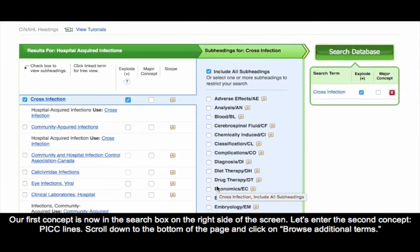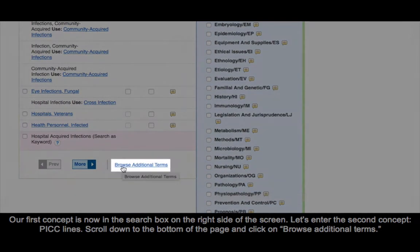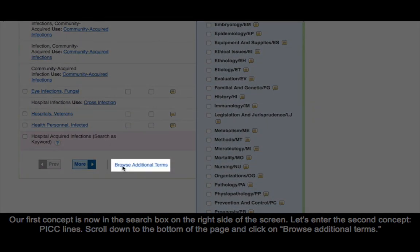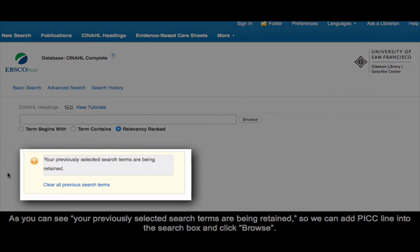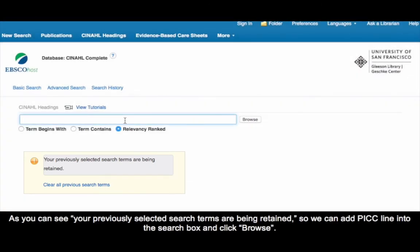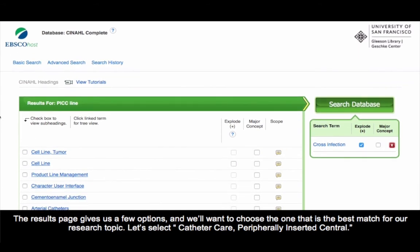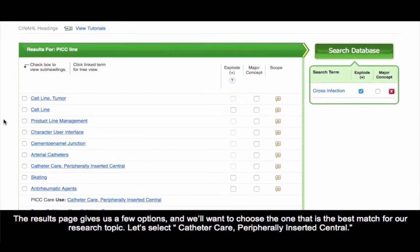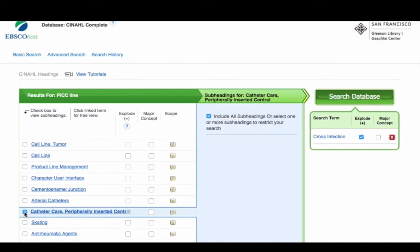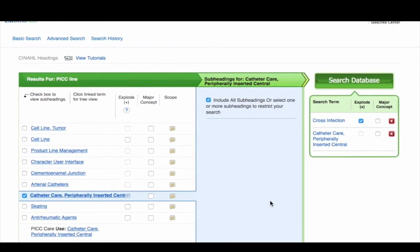Let's enter the second concept, PICC lines. Scroll down to the bottom of the page and click on Browse Additional Terms. As you can see, your previously selected search terms are being retained. So we can add PICC line into the search box and click Browse. The results page gives us a few options and we'll want to choose the one that is the best match for our research topic. Let's select Catheter Care Peripheral Inserted Central.